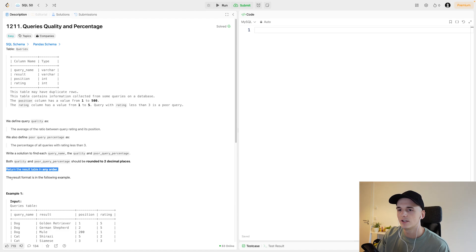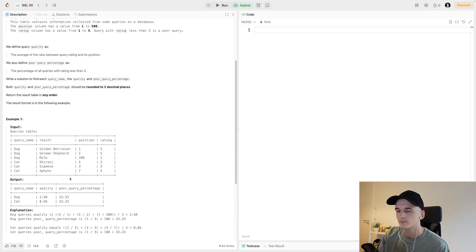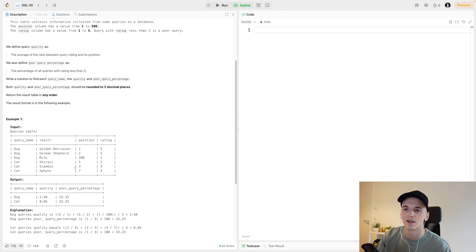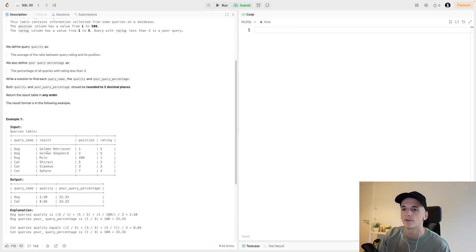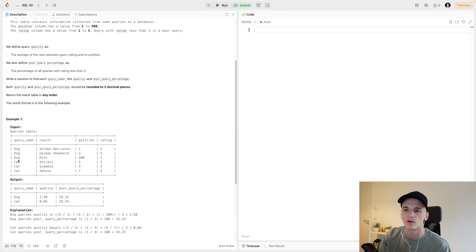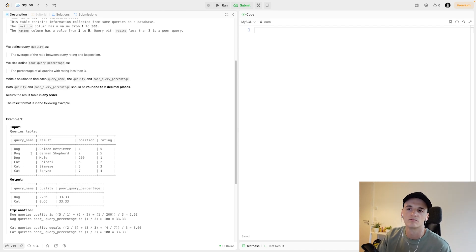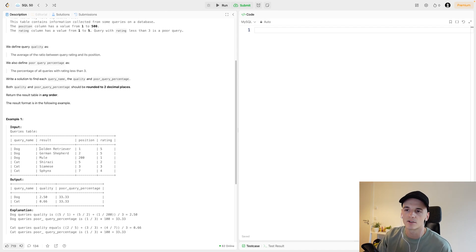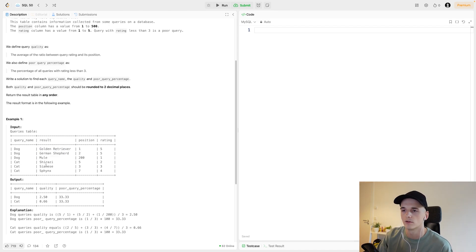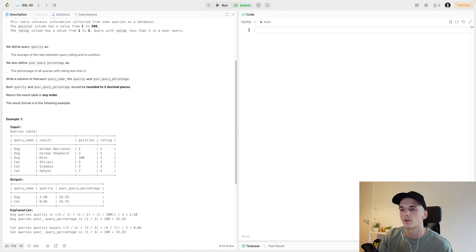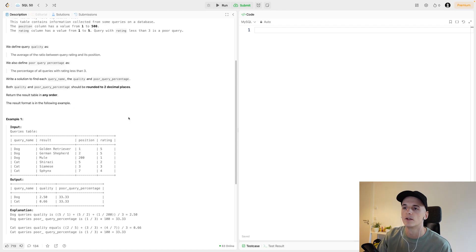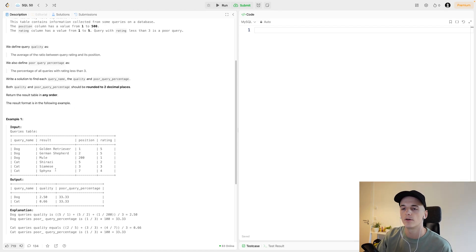Let's look at some example data. We have the queries table with a query name which is dog or cat in this example, and the result would be golden retriever, German shepherd, mule, or anything like that. We have a query position and rating where I assume five would be good quality.